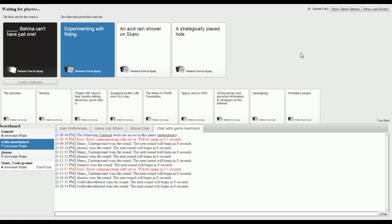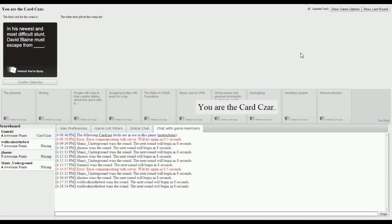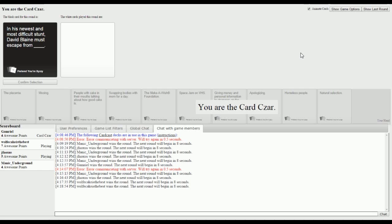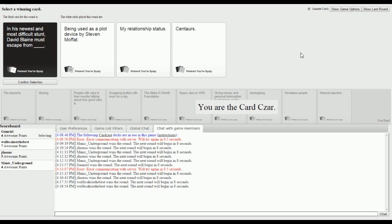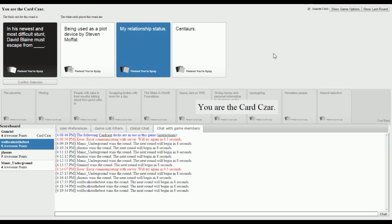In his newest and most difficult stunts, David Blaine must escape from blank. In his newest most difficult stunt, David Blaine must escape from being used as a plot device by Steven Moffat. David Blaine must escape from my relationship status and David Blaine must escape from centaurs. You must escape from that because Steven Moffat is awful, you're gonna die.